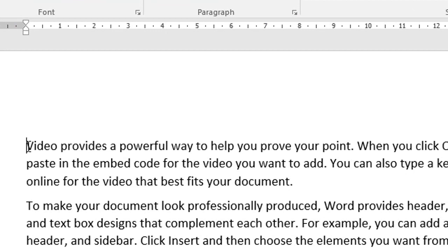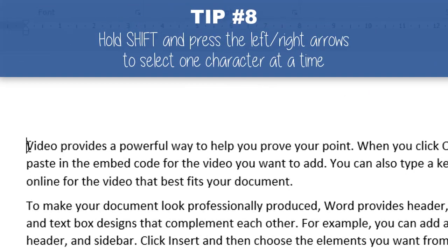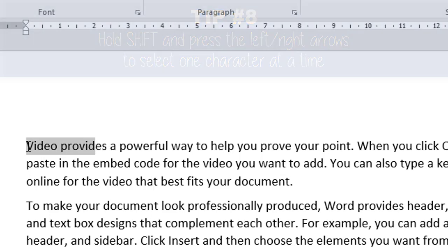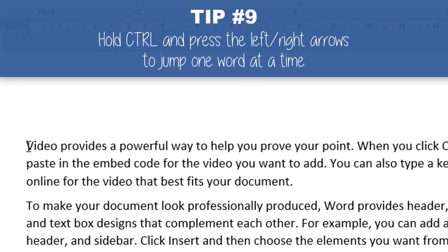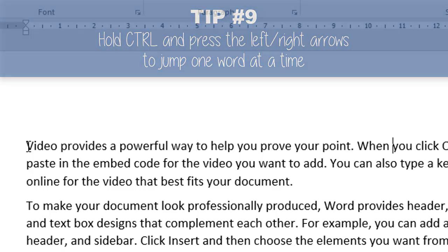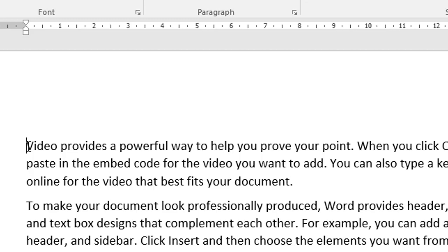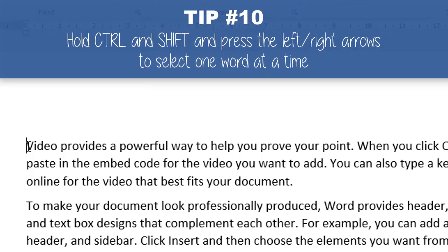You can use the arrow keys to go left, right, up and down. But if you hold down SHIFT and use the left and right arrows, it selects one character at a time, giving you very good control over what you want to select. If you hold down CTRL and hit the right or left arrows, it jumps one word at a time — a quick way to get through your text. If you hold down CTRL and SHIFT and use your left and right arrows, it selects one word at a time.